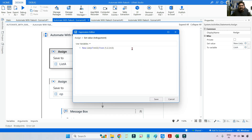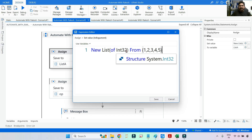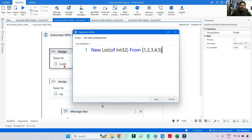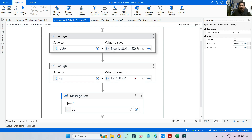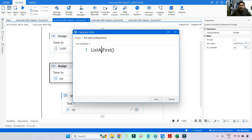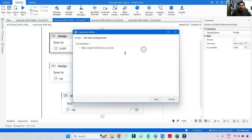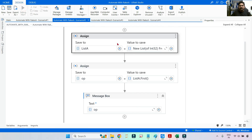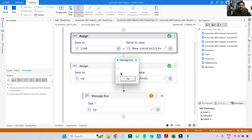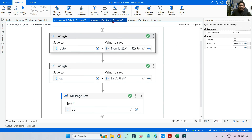To declare a list, the syntax is: new List(Of Int32) with the values one, two, three, four, five — stored in a variable called ListA. Applying dot First is the same as with the array: ListA.First(). The output pulls the very first element, which is one. Running it confirms the output one appears.